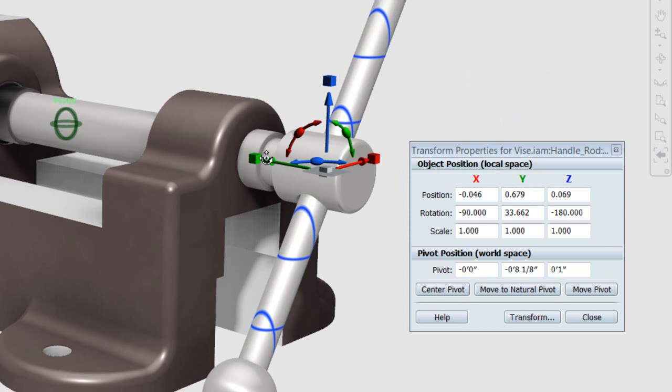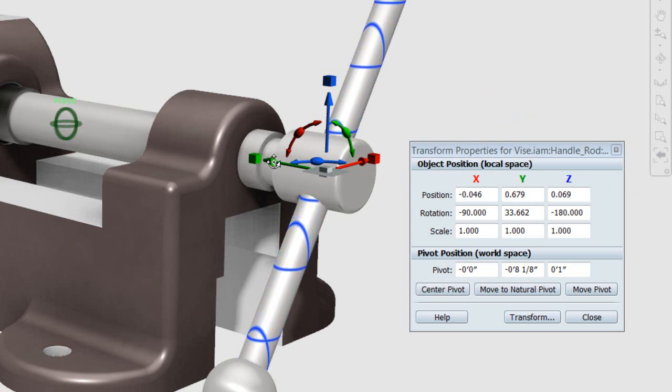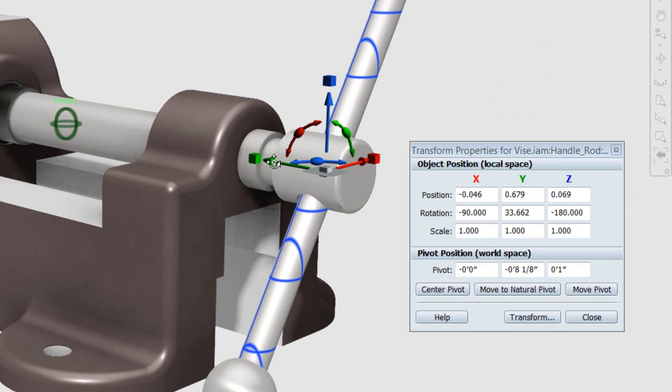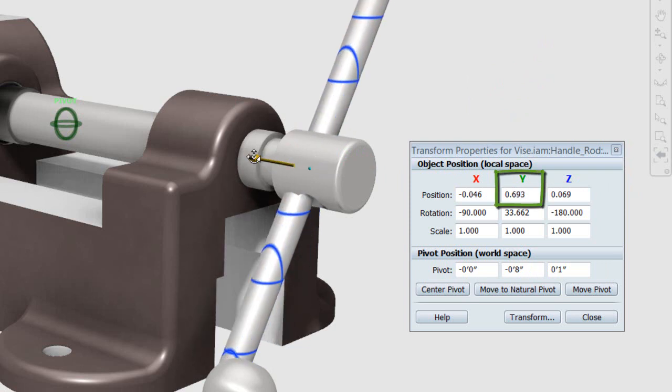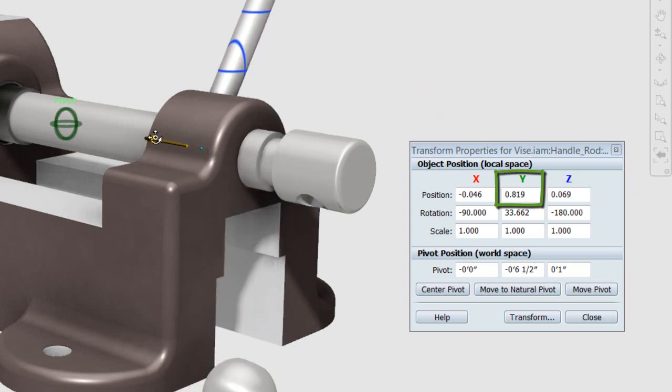If I grab this and pull this, you'll see Y gets larger. So that's why it's positive direction, it increases that value.